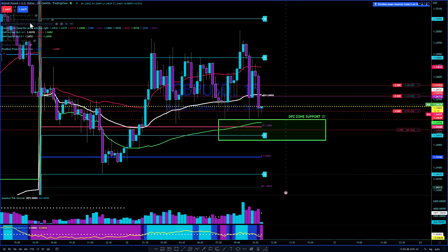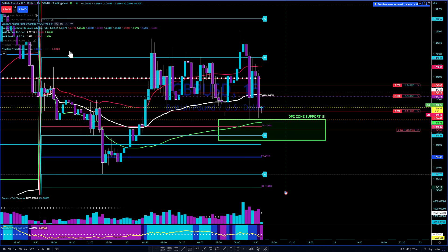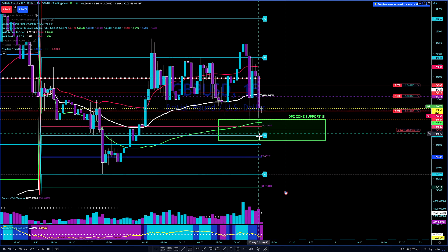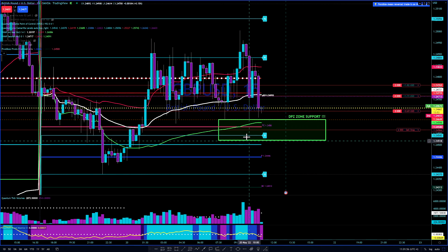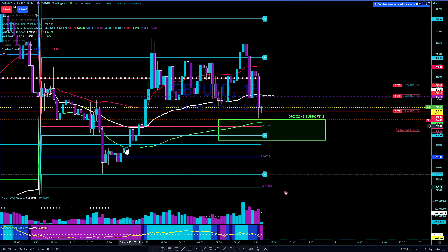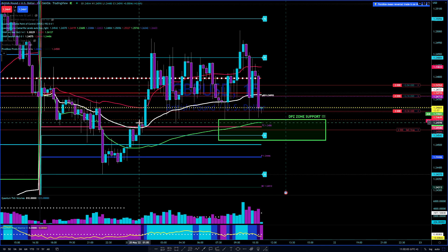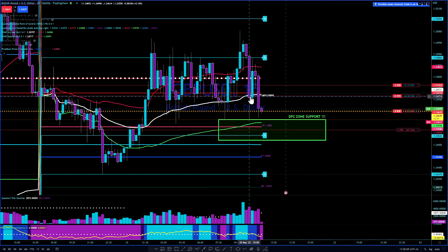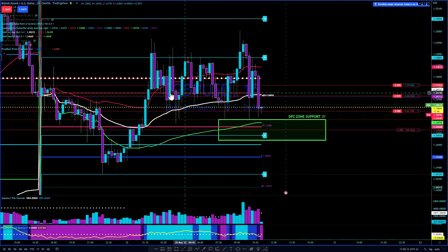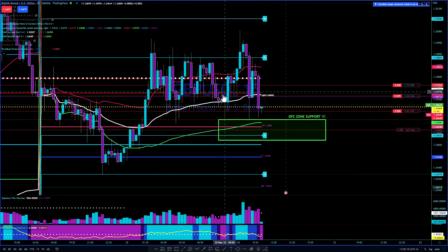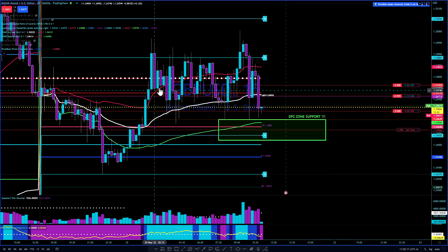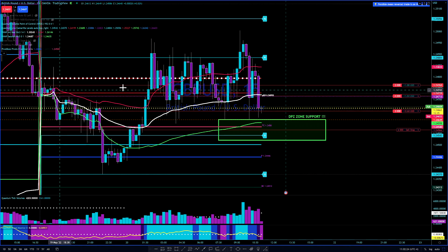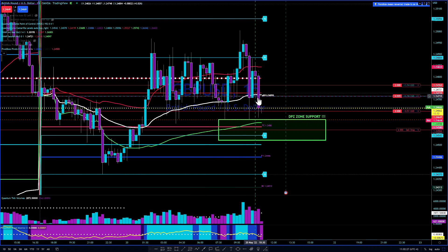Let me throw on my volume point of control indicator. That blue line here is a low volume node, so usually price will get through that pretty easily, just like it did before — it just shot right through with very little resistance. And then this is a high volume node right here, and you can see price kind of bouncing around and whipsawing around that area, showing some resistance there.